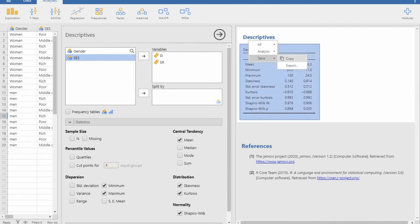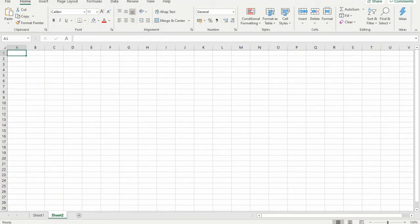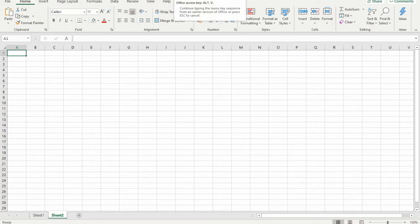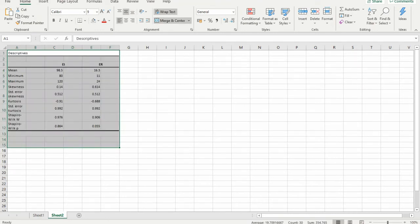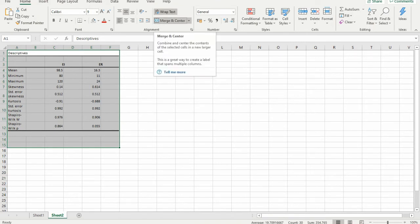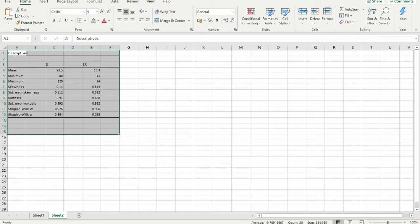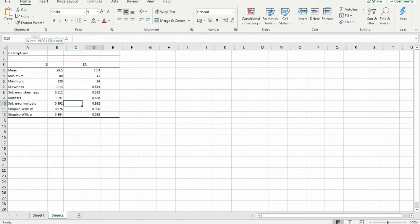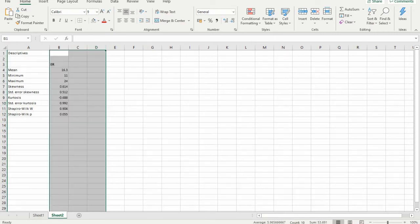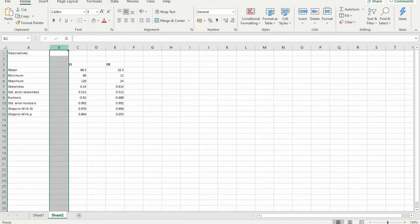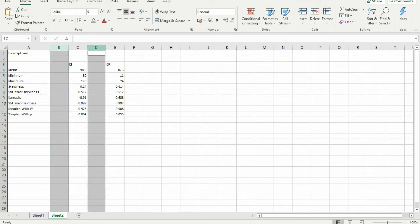Now I can copy this for easy transformation into a table. I am taking this data into an Excel sheet and pasting it there. I am merging and centering cells, and arranging it properly. Two extra columns came in between that we don't want, so I am deleting those two columns.